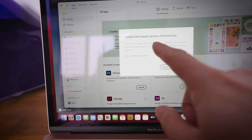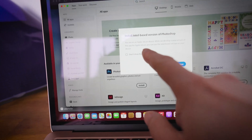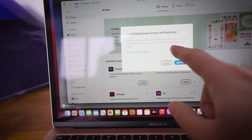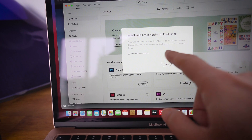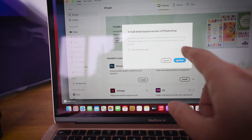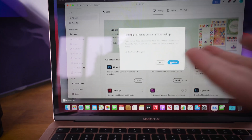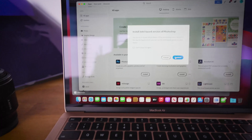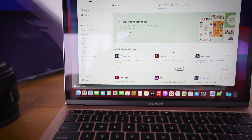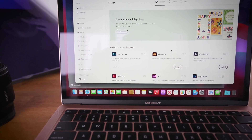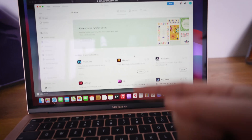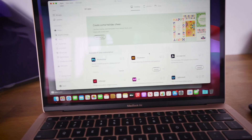It says here: you're on an Apple Silicon device. While we develop a new version of this app, you can still use the Intel-based version on your device. OK, so we're just going to go ahead.